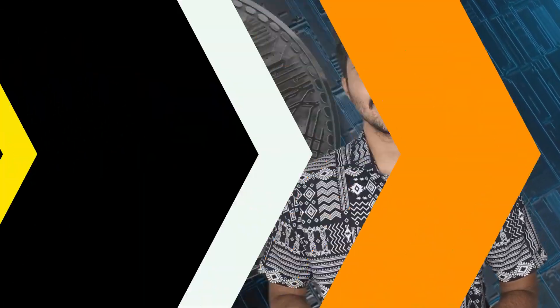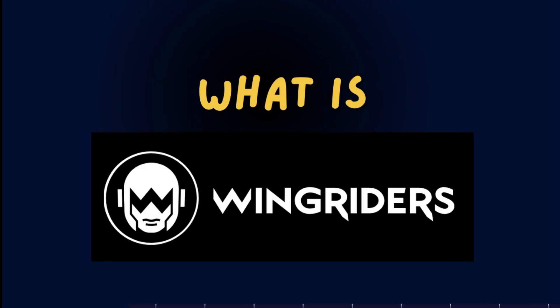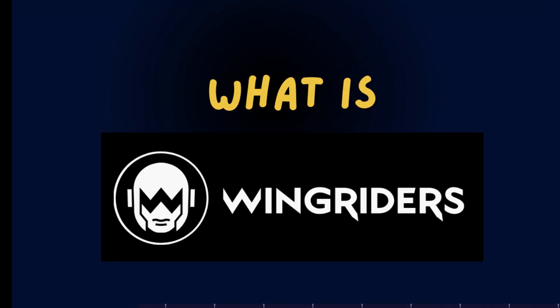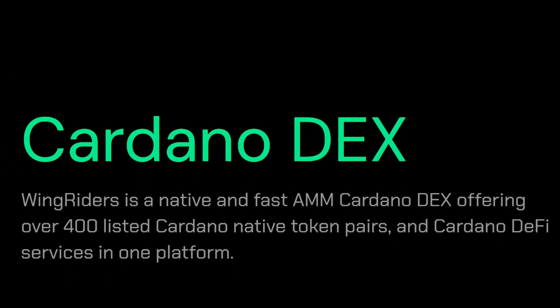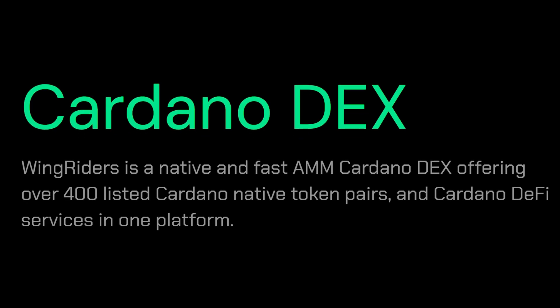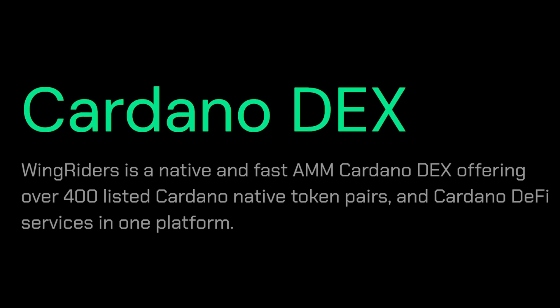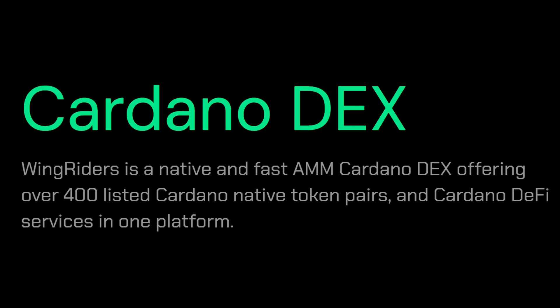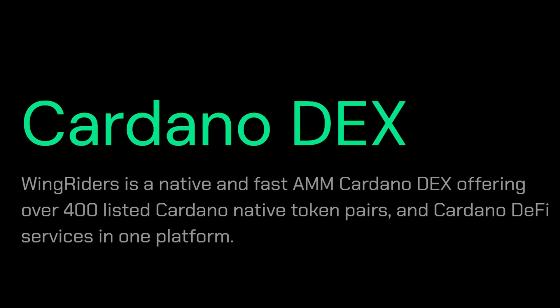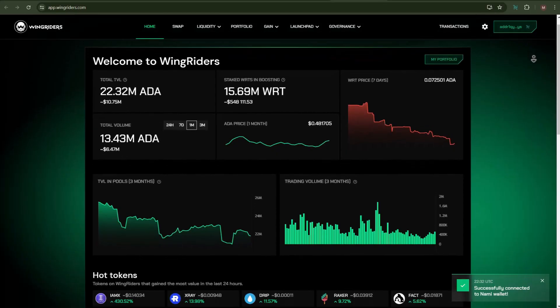Let's start the video with the question: what is WingRiders? It is a native and fast Cardano DEX which offers 400 plus listed tokens and Cardano DeFi services all in one platform.